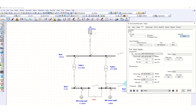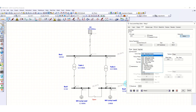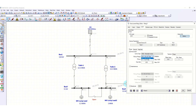For the overcurrent relay settings, we discard the instantaneous element and select the normally inverse characteristic. The pickup is set to 0.124, and the time dial is left as default. We then click OK.